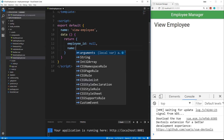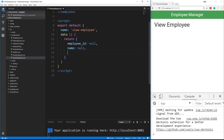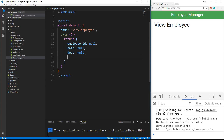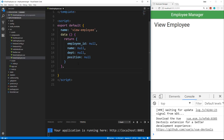We're going to say name null, department null, and position null. Now we want to use a lifecycle method here. So under the data method we want to have something called beforeRouteEnter. Before route enter — that's exactly when this runs — is before we enter the route.